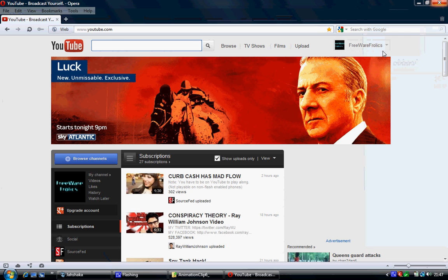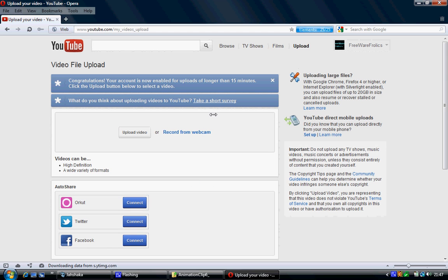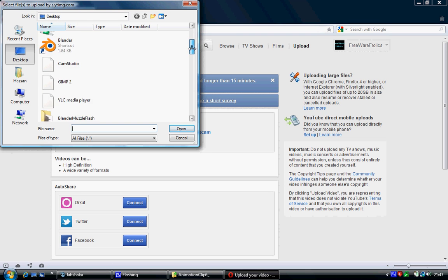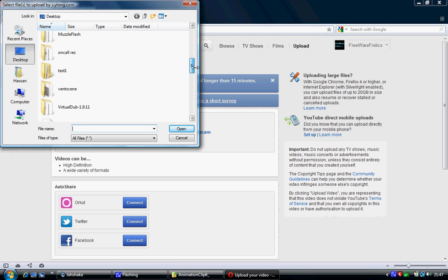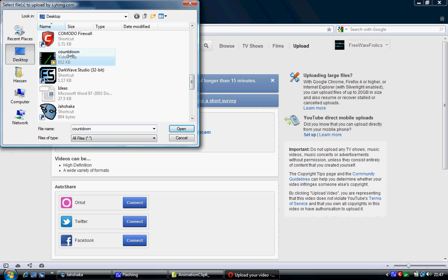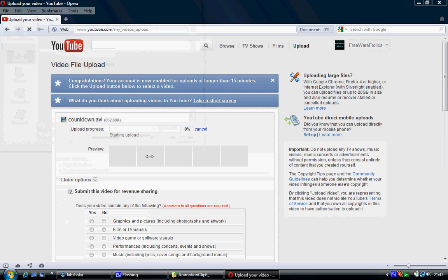So if you want to now upload this to YouTube, here I'm on YouTube. Click on upload. Click on upload video. So I navigate to where it is. Now it's called Countdown. And there you go. I can just upload that as I wish.